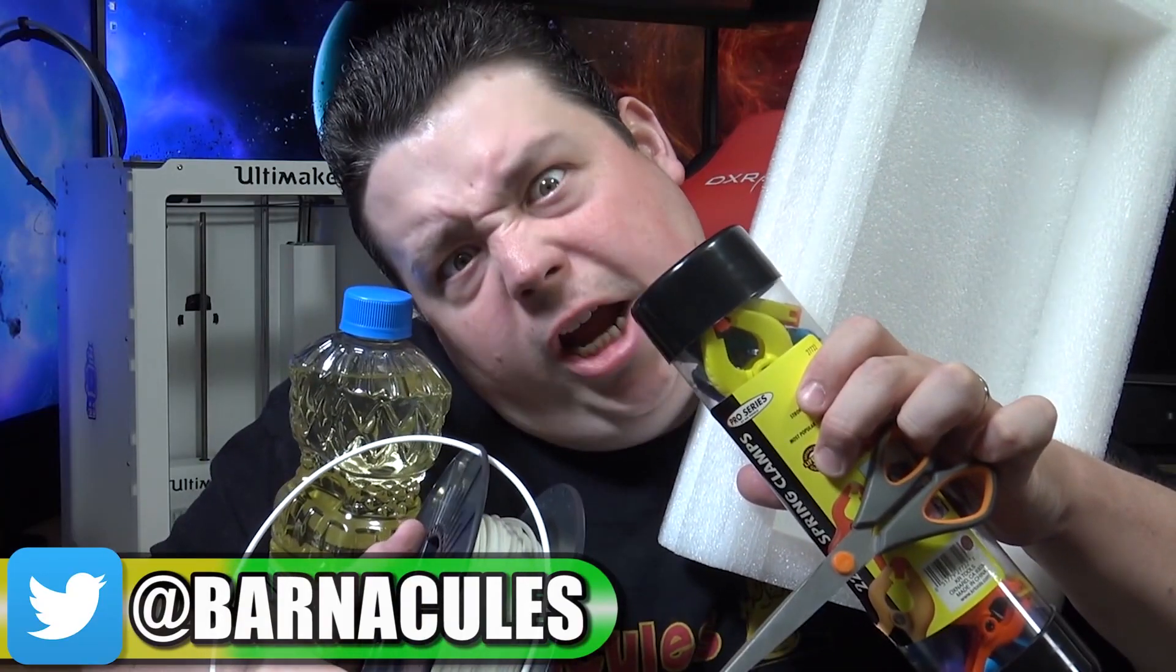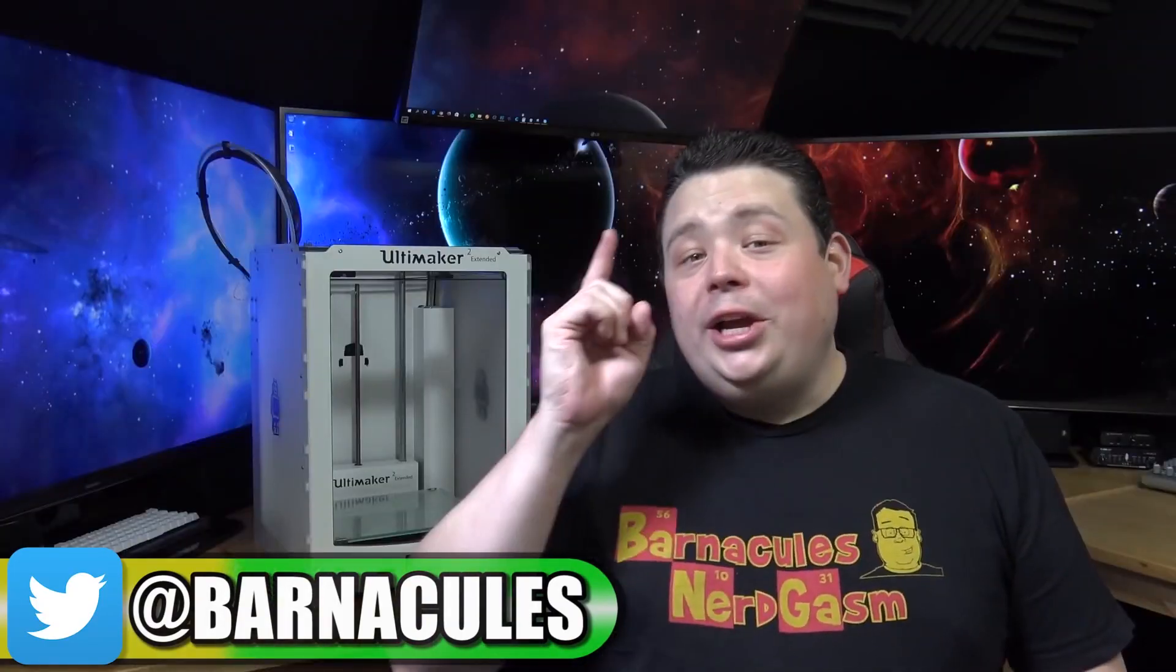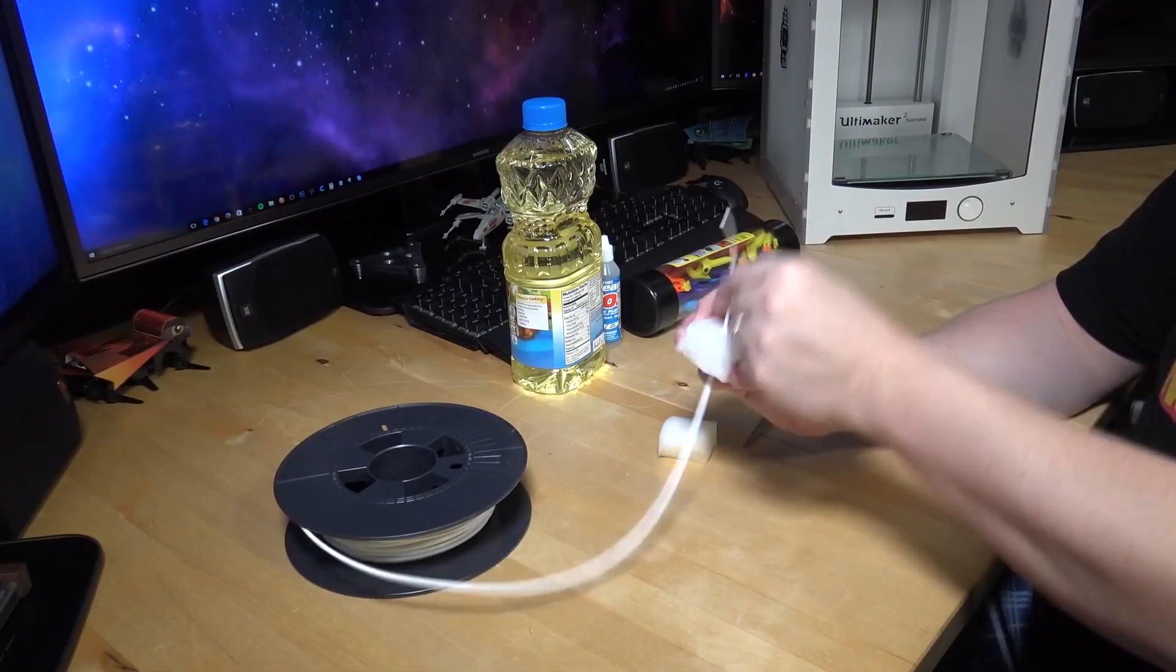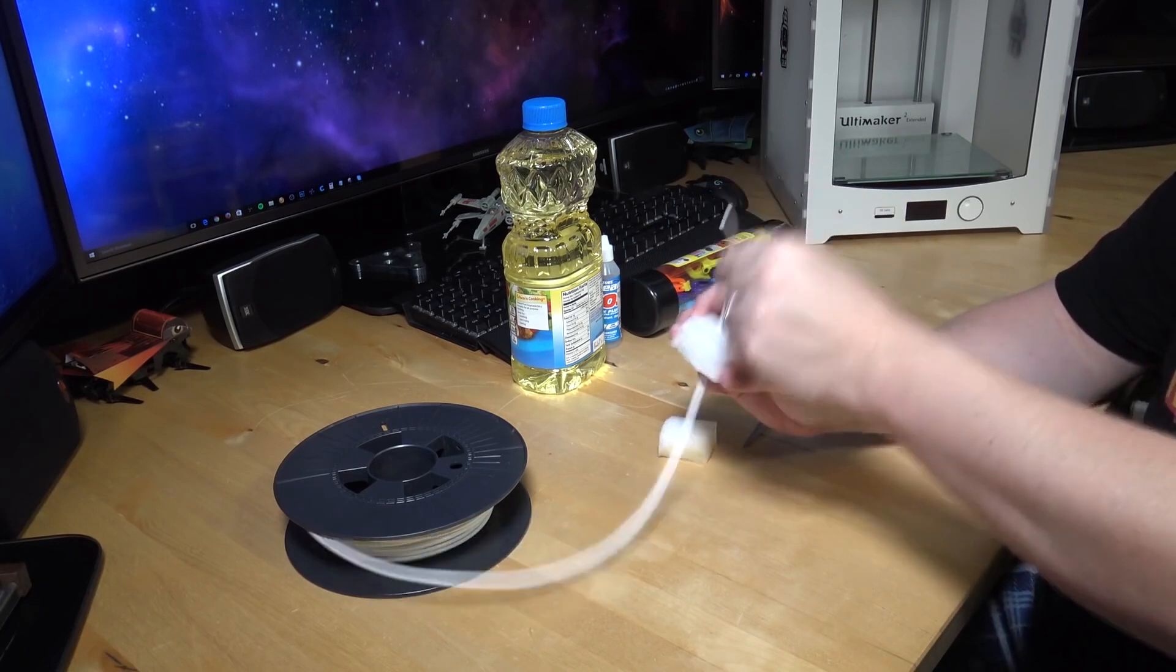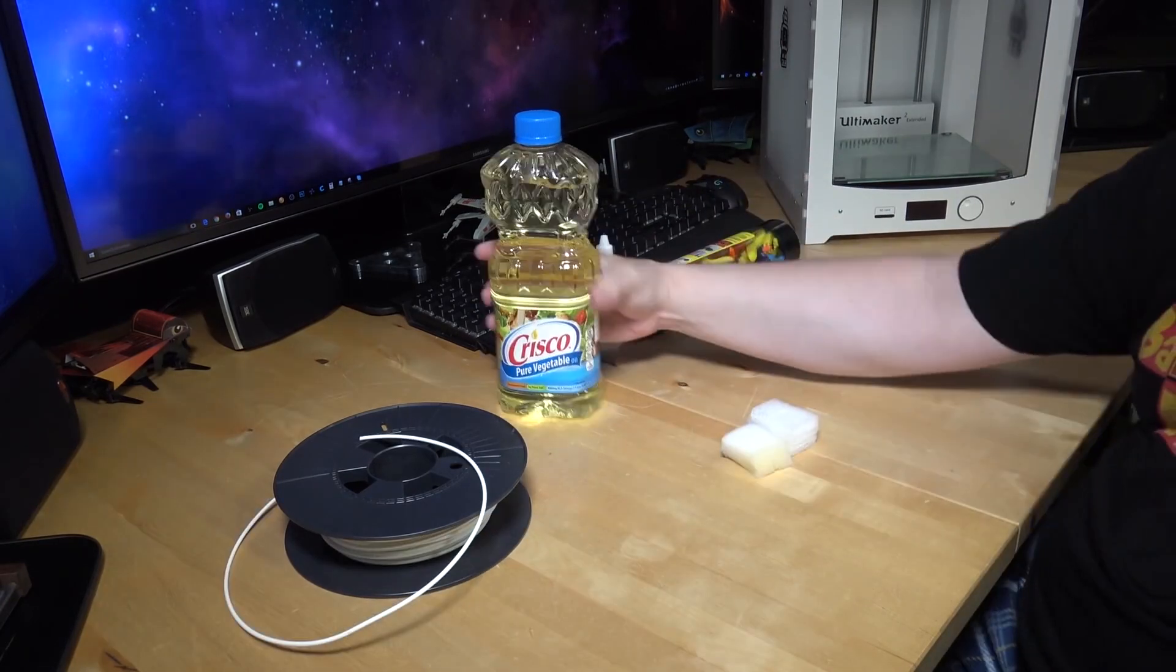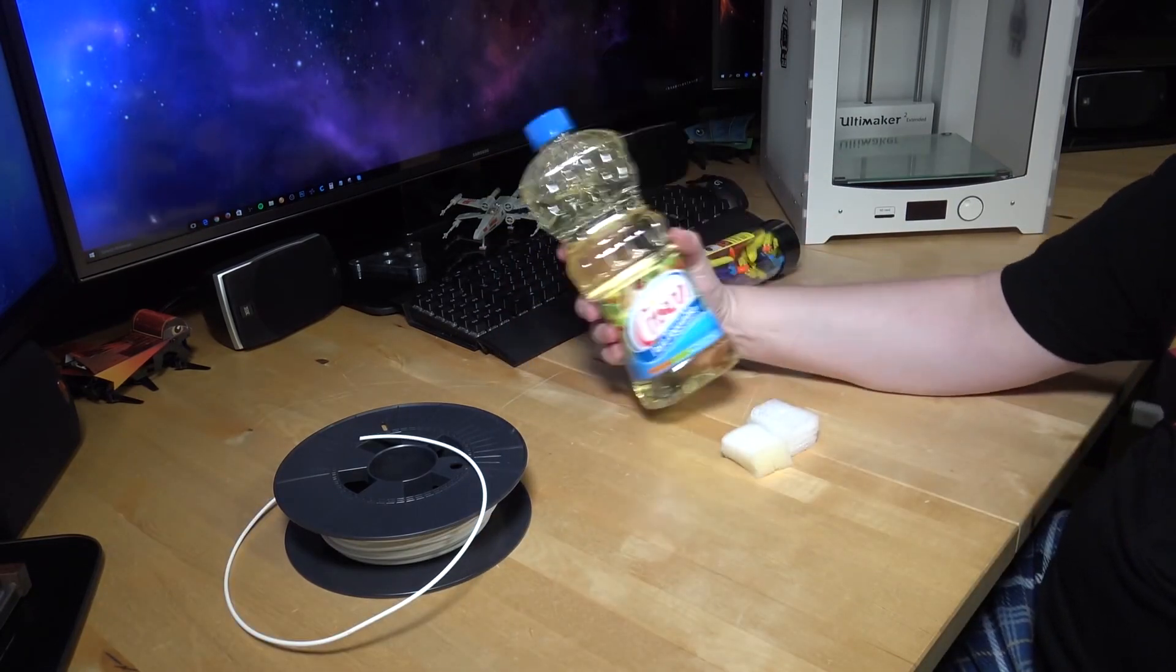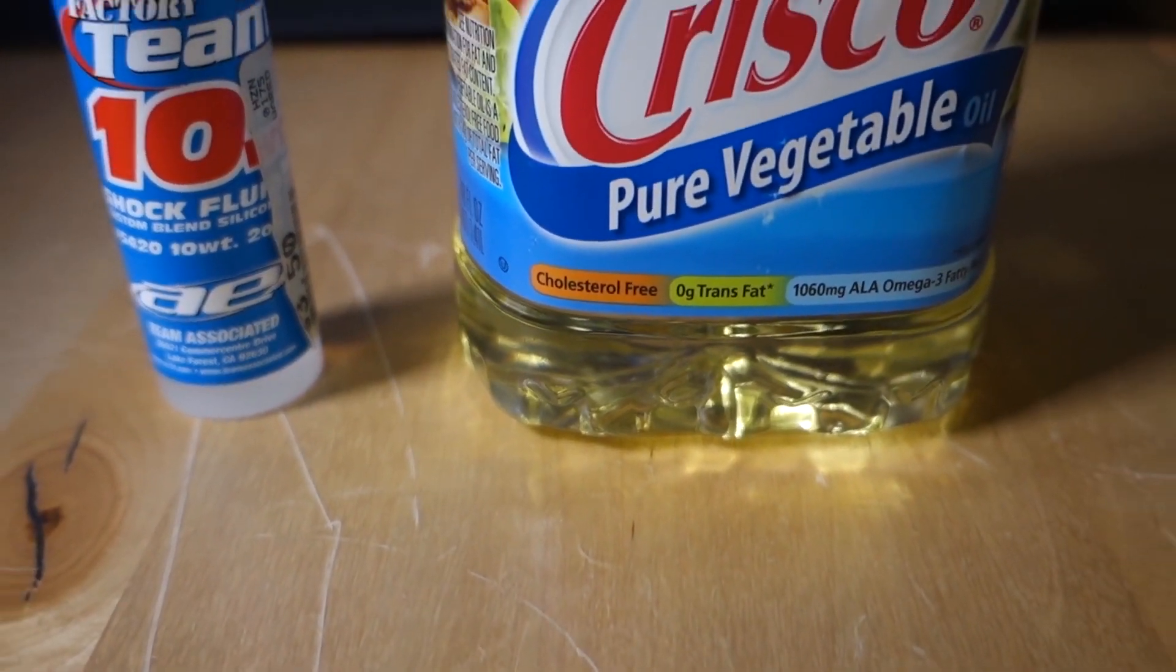About a year ago I've seen a video from Barnacles where he was talking about how oiling the filament in his Ultimaker helped him getting rid of jams during printing.